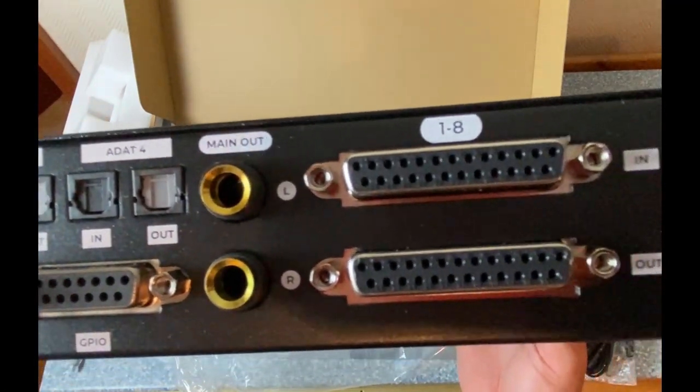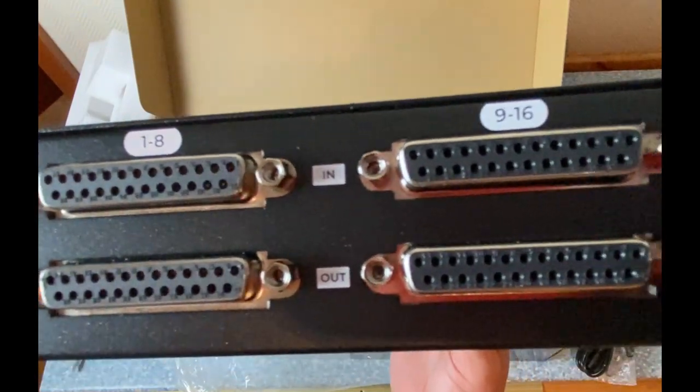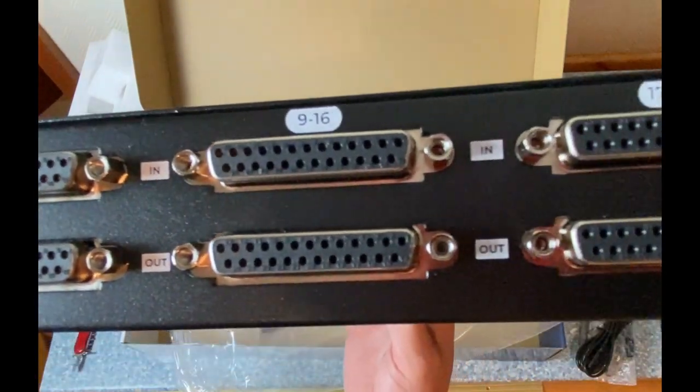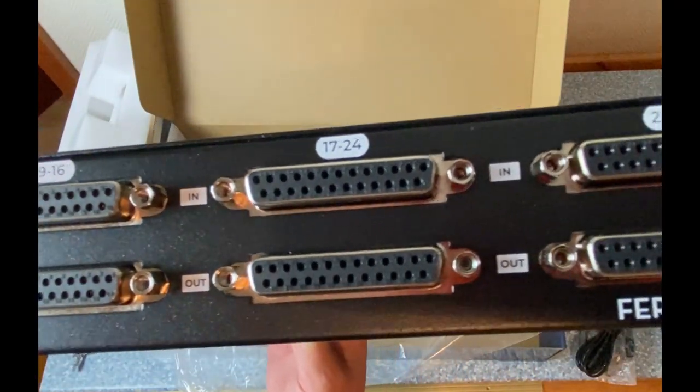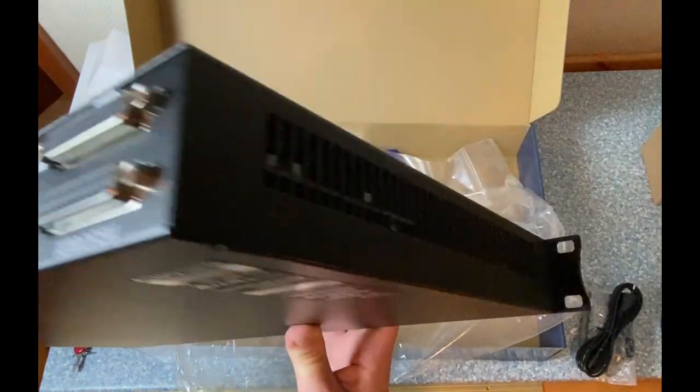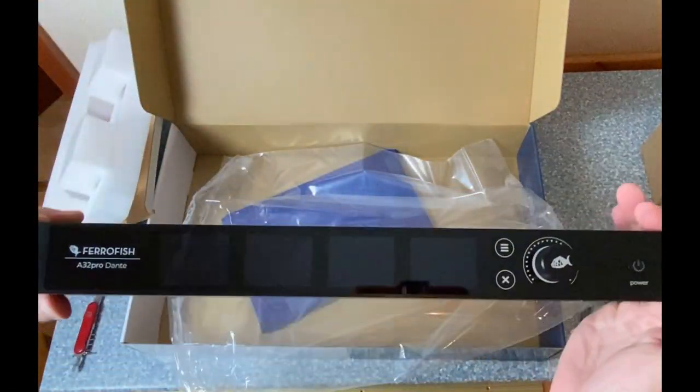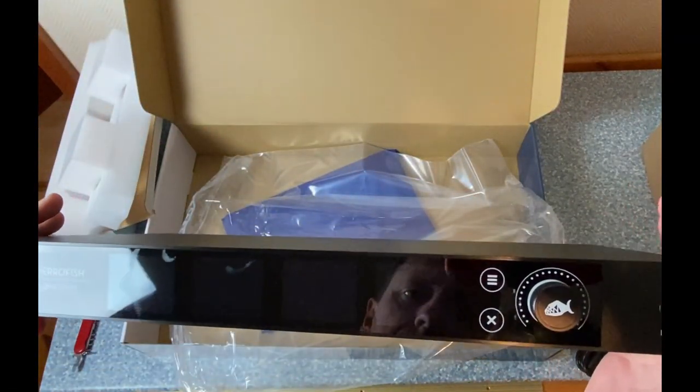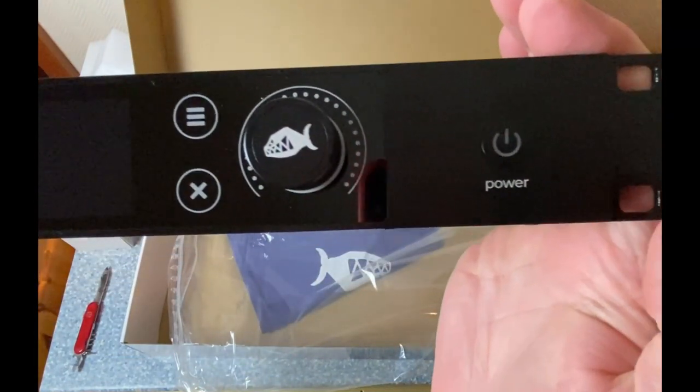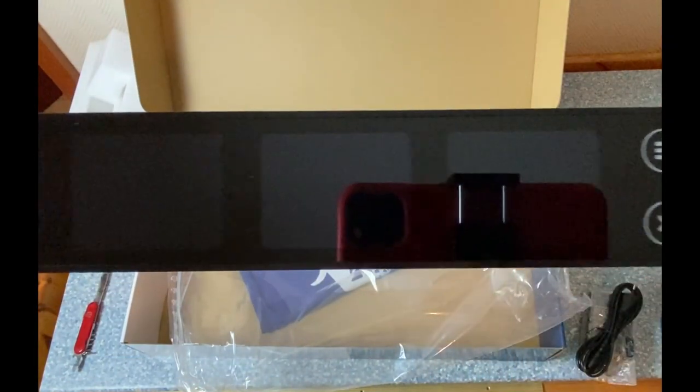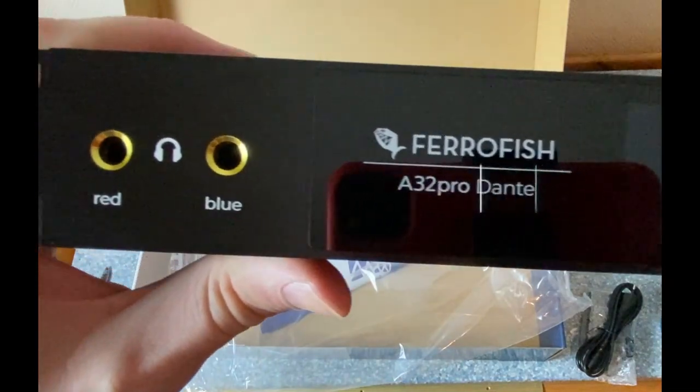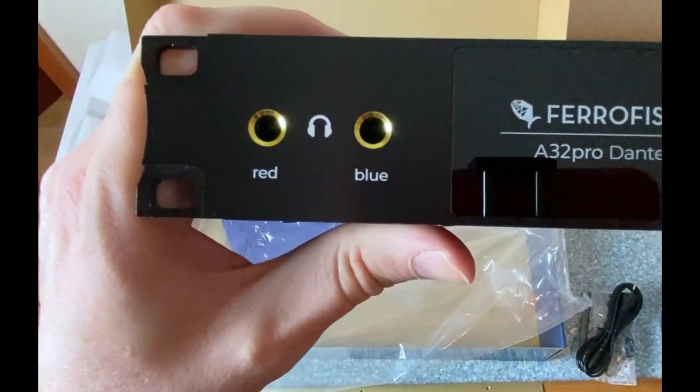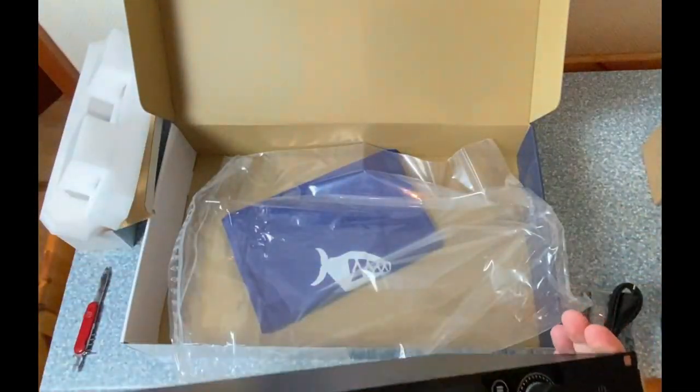And we have the four ADAT connectors, main output, the D-sub 25 connections. And everything looks nice. And at the front we have the four displays which are also touch displays, one big knob for volume, and two headphone outputs.